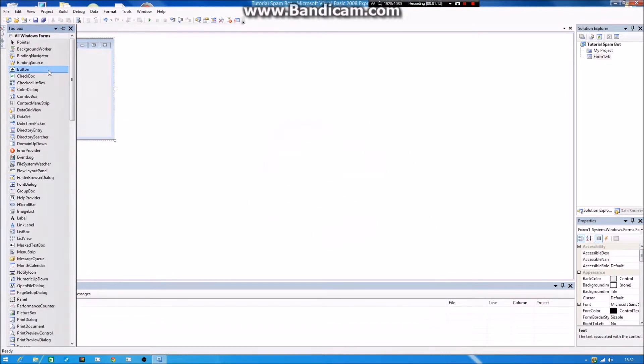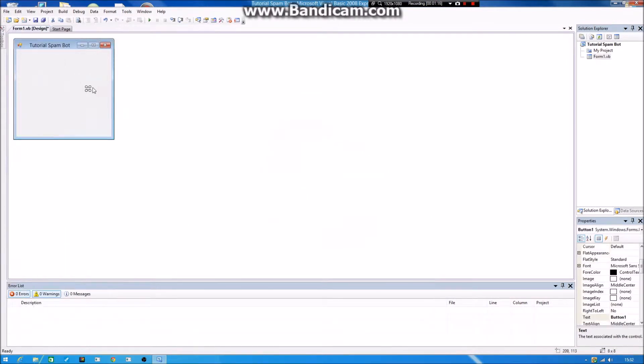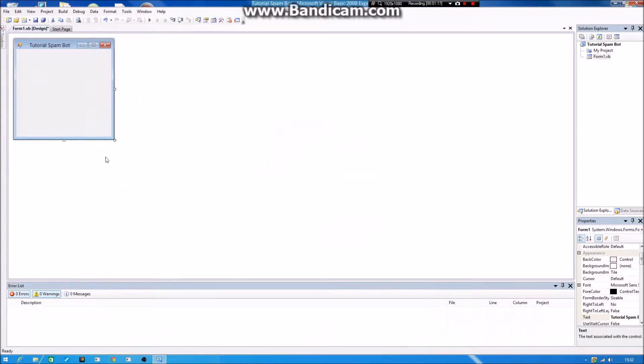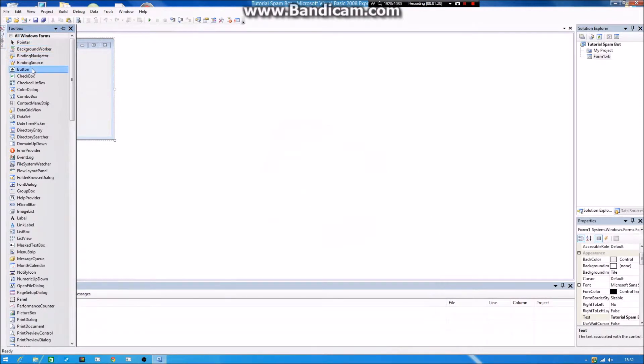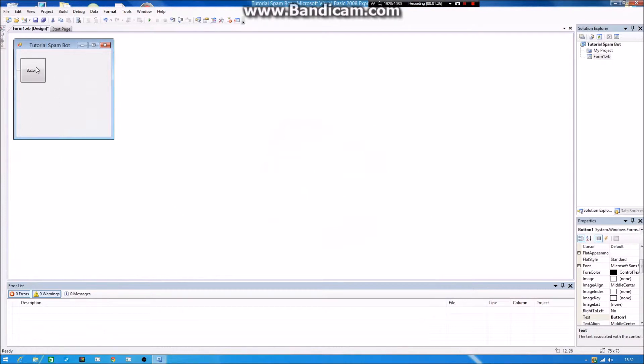You want to go into Toolbox and you want to take a button. Hold on, I'm deleting this. And you take a button. And then if you want, you can resize it. I want it like that.